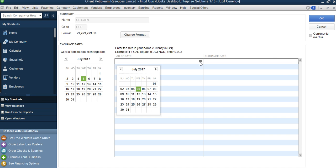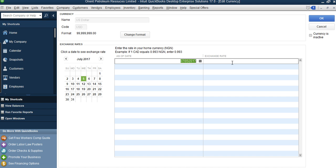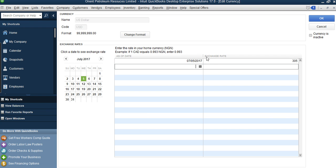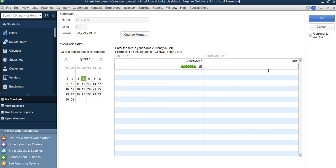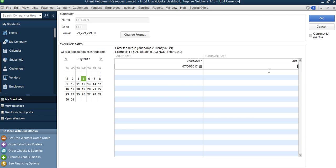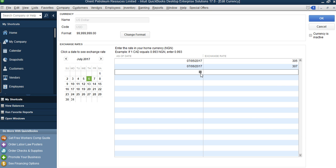You can update on a daily basis, weekly, or anytime you need to. To update, you select the date — today is the 5th, so you select the 5th. What's the exchange rate as at the 5th? If it's 305, you enter 305. Tomorrow if you want to update, you come to the same window, select the 6th, and if the rate has changed to 307 you enter 307. The system will then multiply the rate against the US dollar value to report in your home currency.